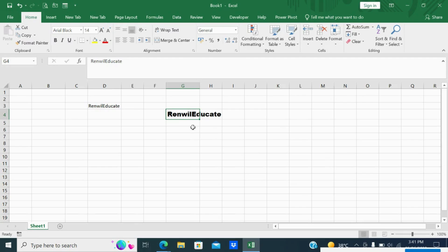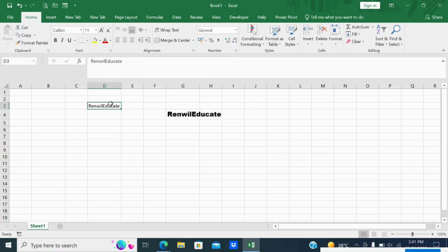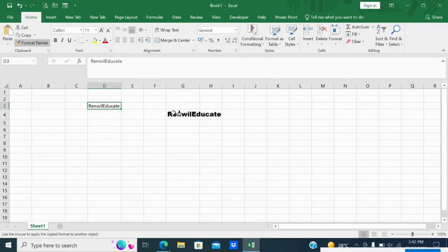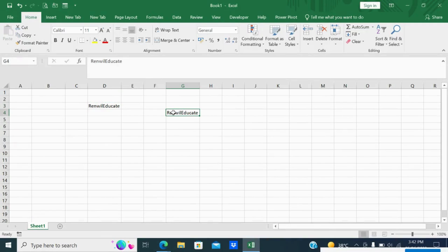The next option is Format Painter. The existing word has Calibri font, regular style, and size 11. The other has Arial Black font size 14. Now I want to convert this word to the same format as D3. I will keep the cursor in D3, go to Format Painter, and click G4 — which will modify G4 to the same format as D3. This is how you use the Format Painter.